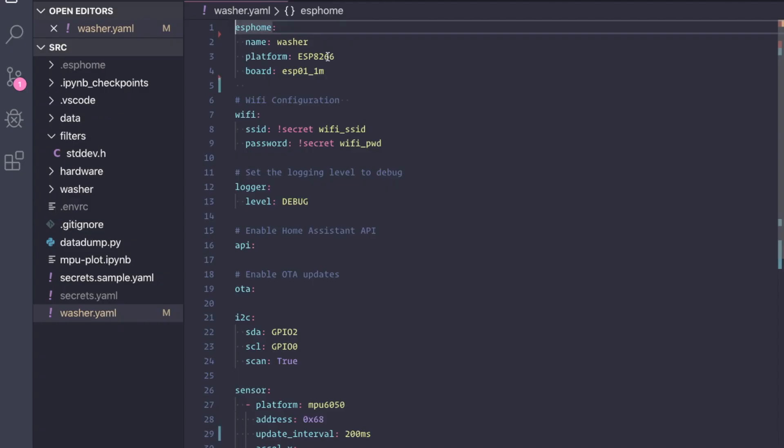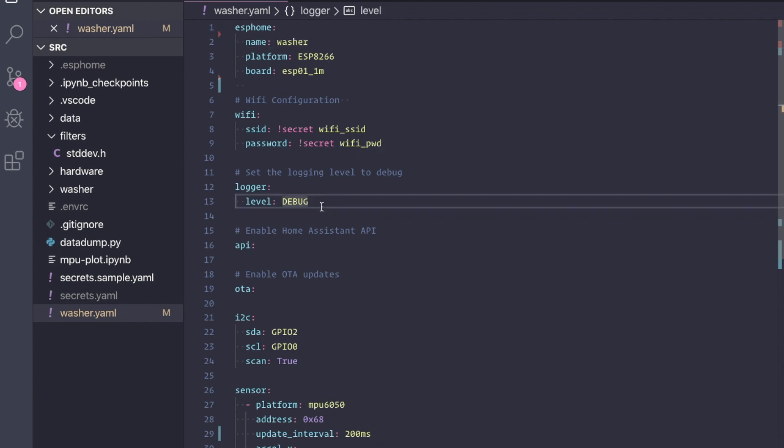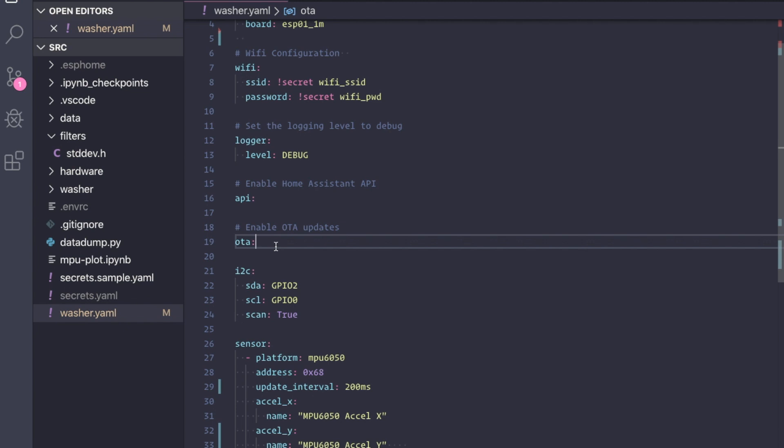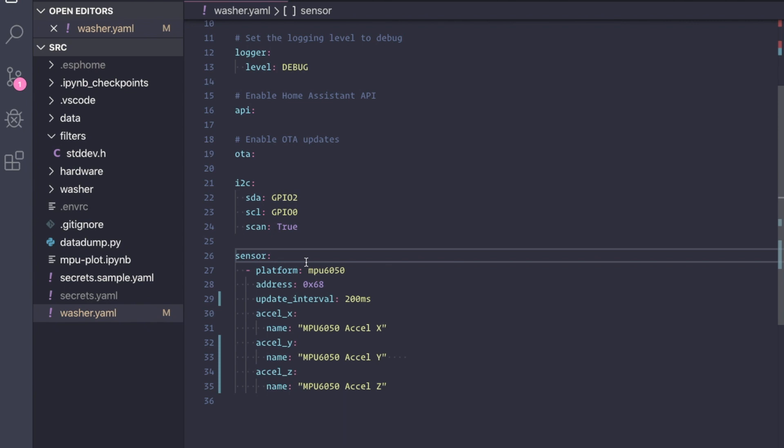This is the ESPHome configuration file. It's a YAML format and is divided into multiple sections. We start with the ESPHome section where we specify some basic information like the name of the node, the platform, and the type of the board. The WiFi section has all the WiFi configuration. I've set the log level to debug so that we can see additional information in the logs. The API section enables the Home Assistant API. This allows us to read the sensor readings programmatically from something like a Python script. OTA updates enables us to update the firmware over WiFi.